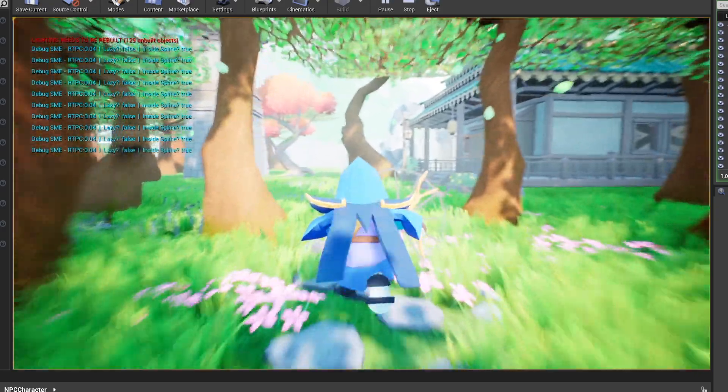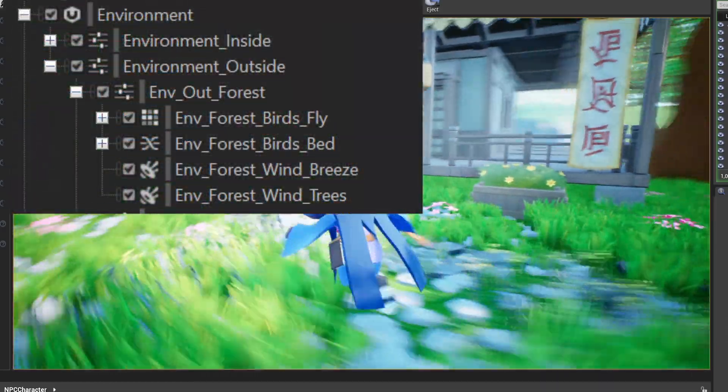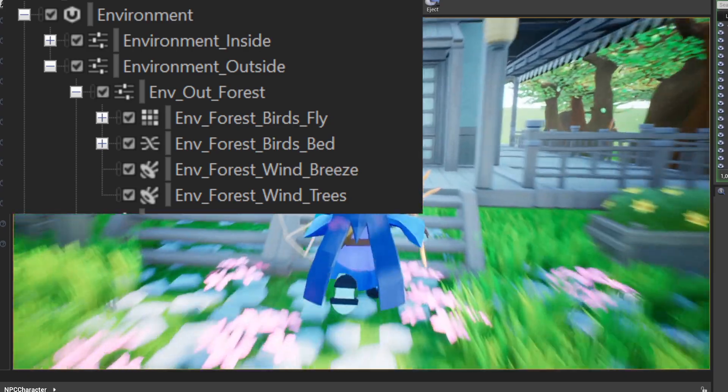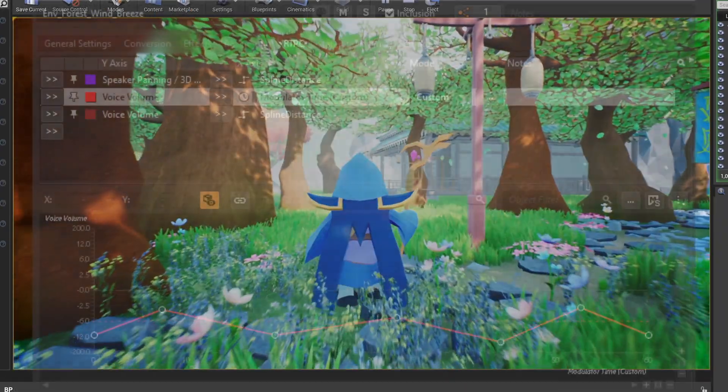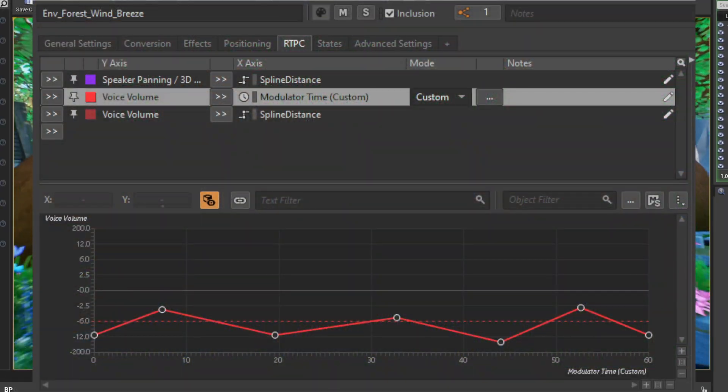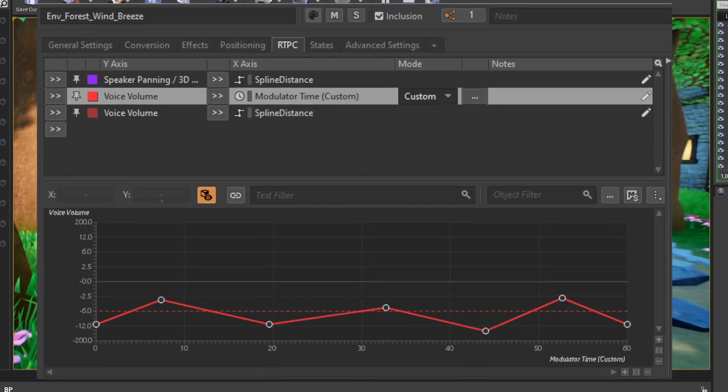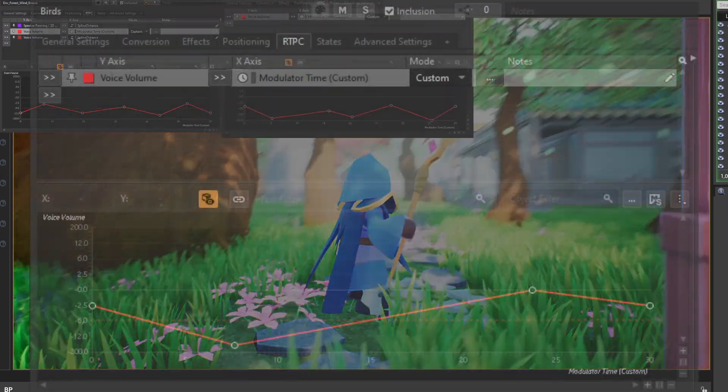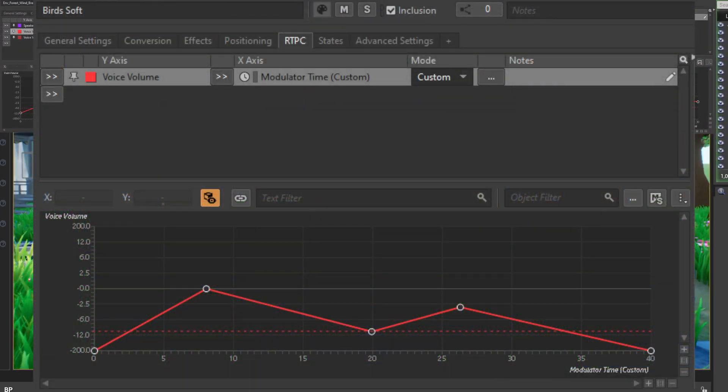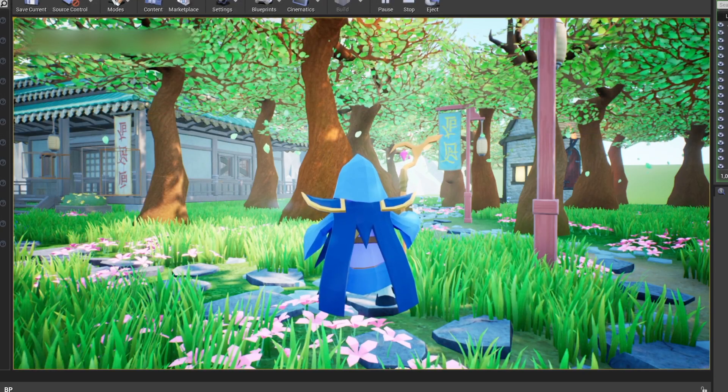Inside the forest, we have the wind breeze, leaves shaking, birds bed and some birds flapping sounds that I'll get into in a bit. For the ambience beds, we also have custom volume RTPCs based on time. This helps the ambience evolve rather than being just a plain bed of sound.